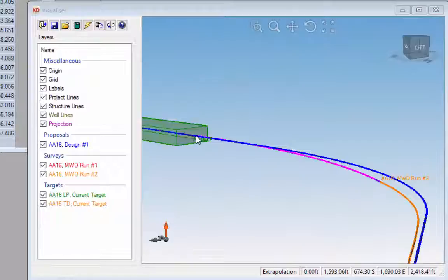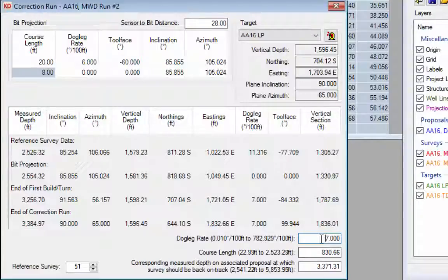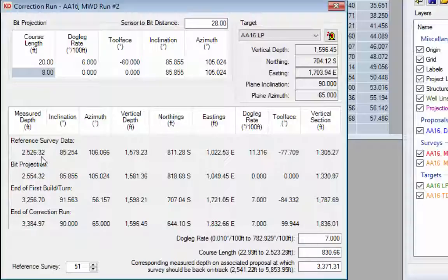It doesn't matter if we hit the target exactly on center as long as we're close when we reach the target plane. Using a seven degree dogleg, CaliDAN tells us we need a course length of 830 feet, and we'll be in line with the well plan at 3,371 feet measured depth. The bottom of our survey is currently at 2,526 feet; the bit projection takes us to 2,554 feet, then two build sections take us to 3,256 and 3,385 feet, where we align with the well plan.